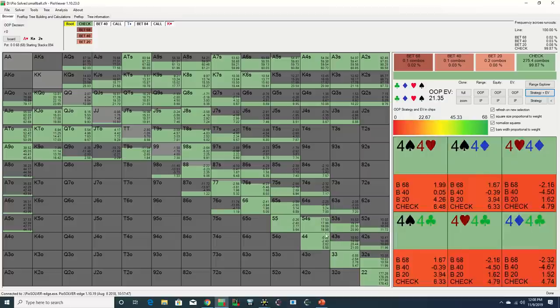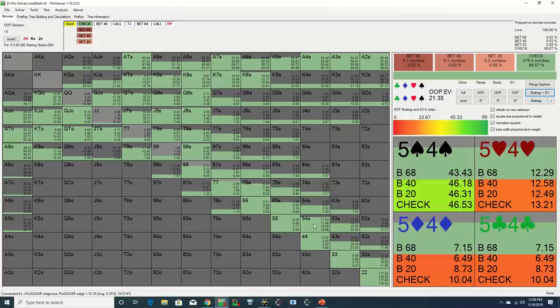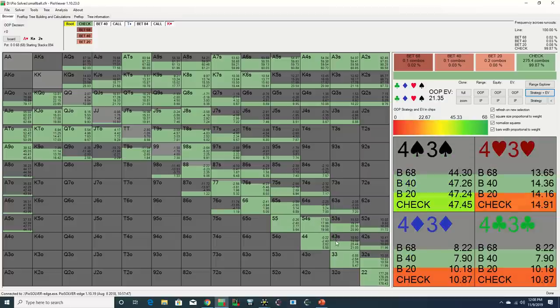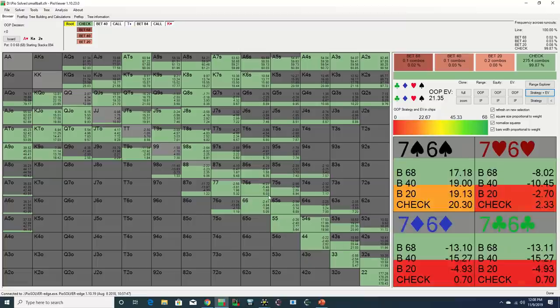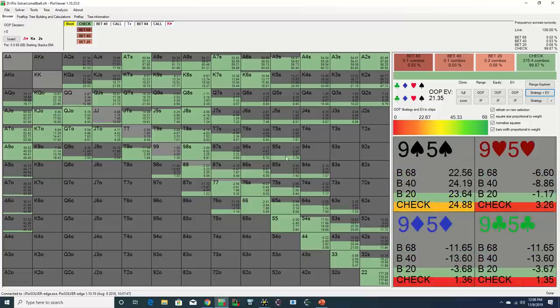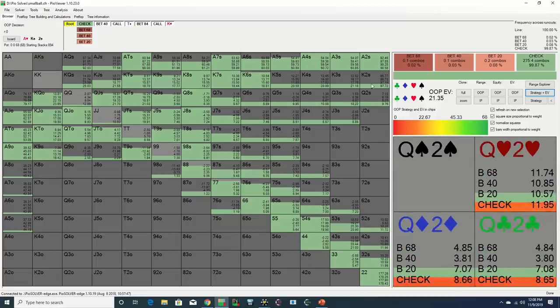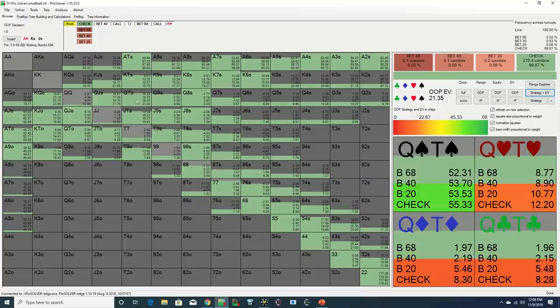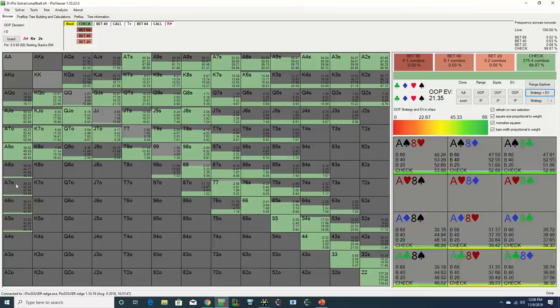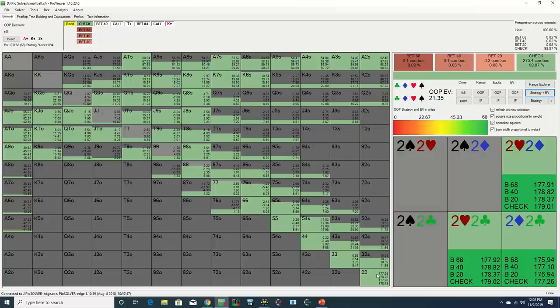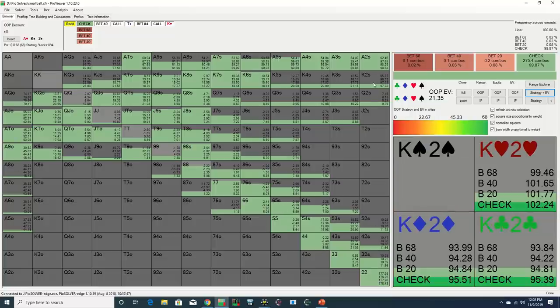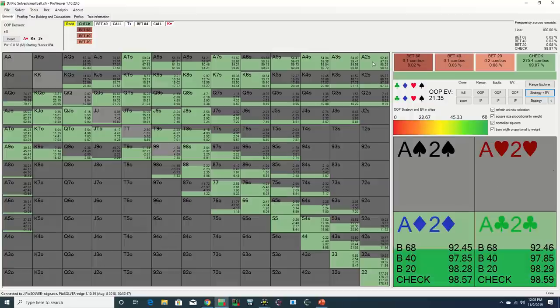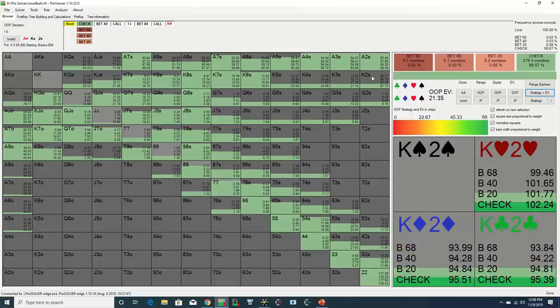All it knows is that on most boards in this scenario, it will be at a range disadvantage and is acting first with less information, so it checks its entire range as a default, even though in most instances it will have some nuttish individual holdings like sets or two pairs that are ahead most of the preflop aggressor's range.